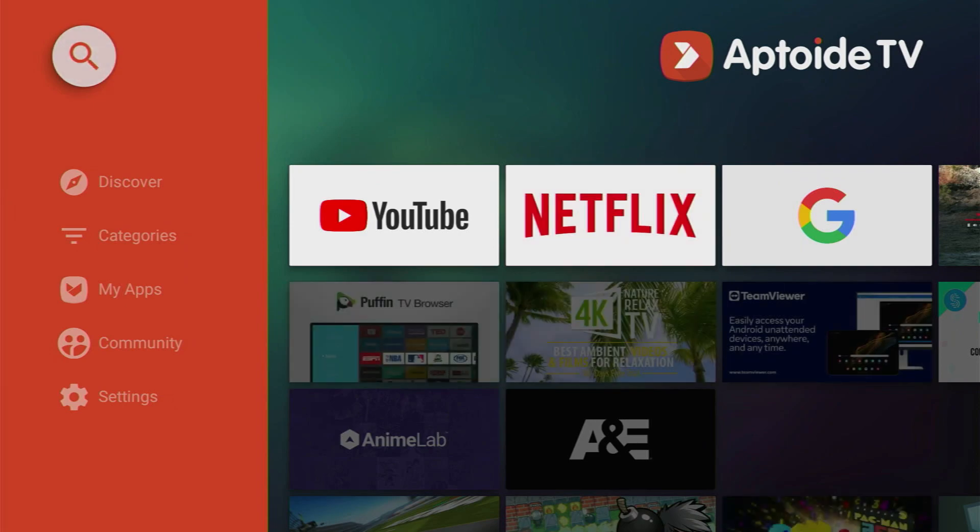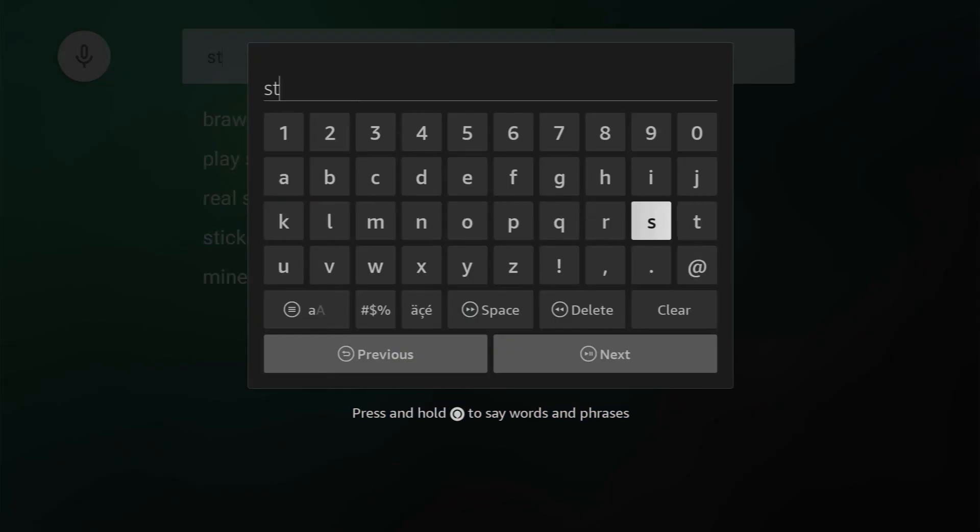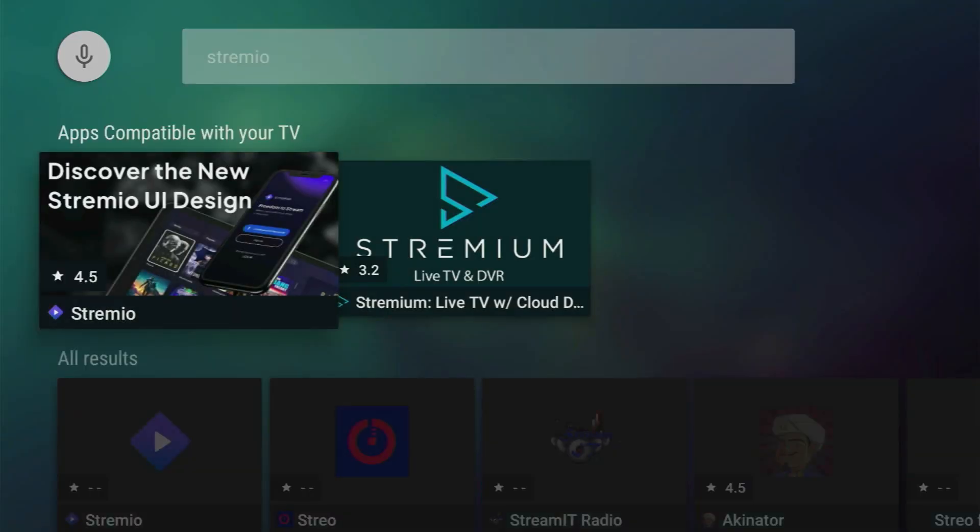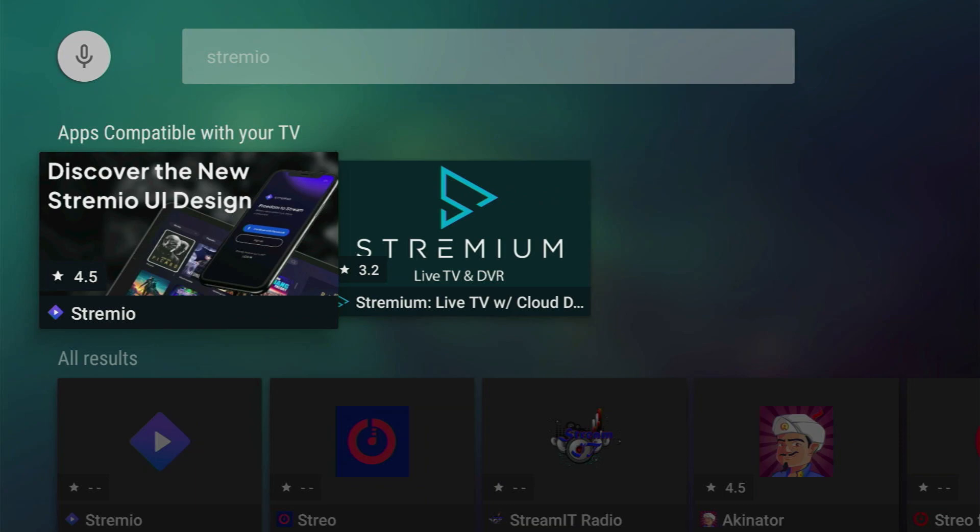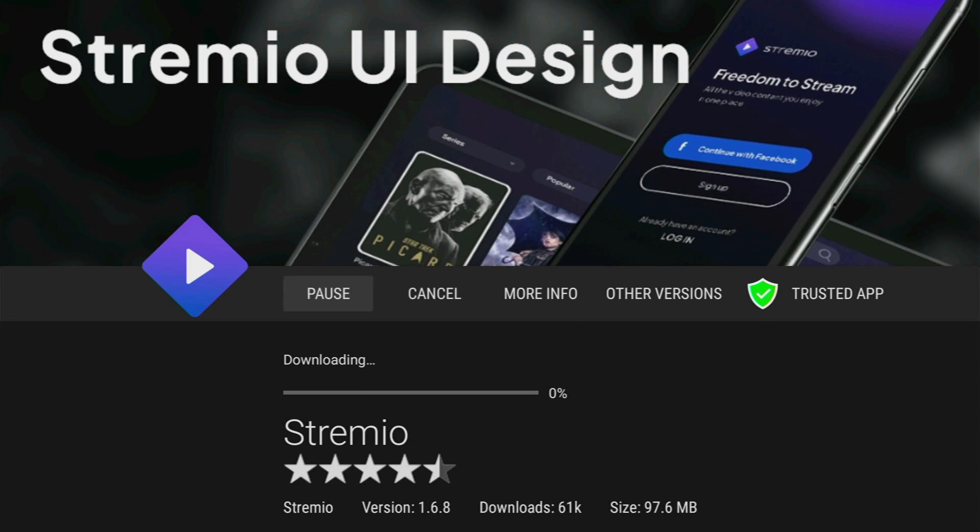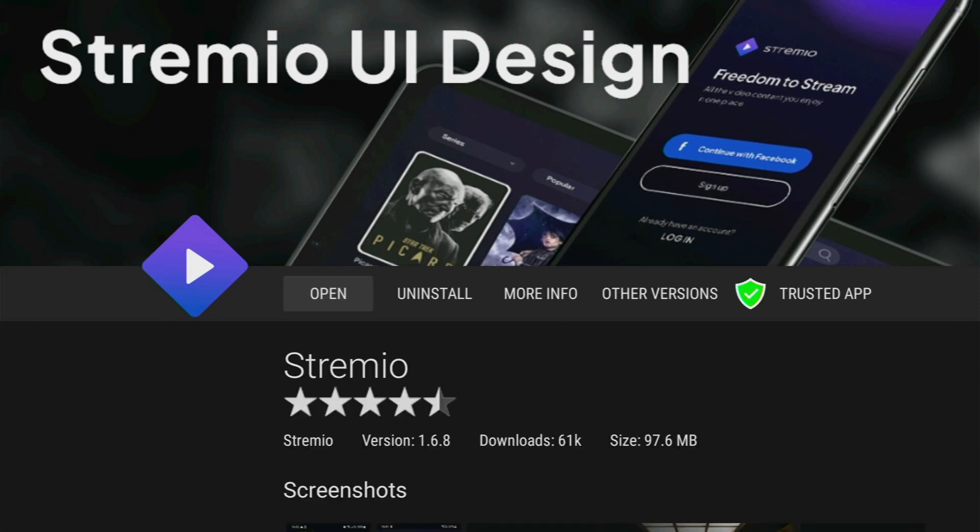And here in that search bar let's type Streamio. Click on next and here it is, the Streamio. Open it and then you have to click on the installation button. Now the app is going to be downloaded and installed. Click on install in the right bottom corner and here you go. Now the app is installed.